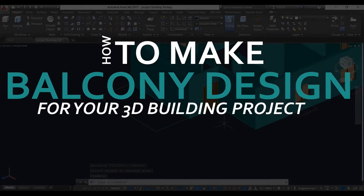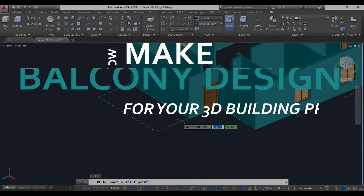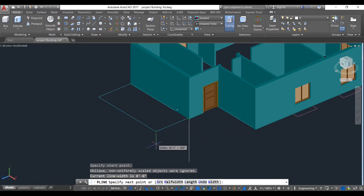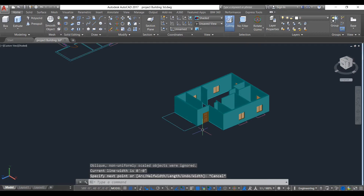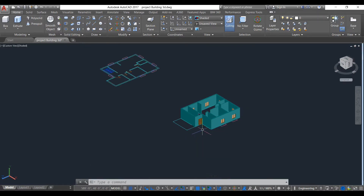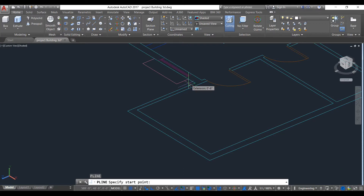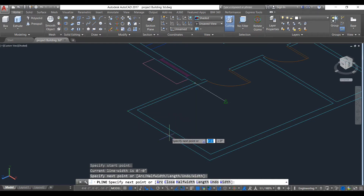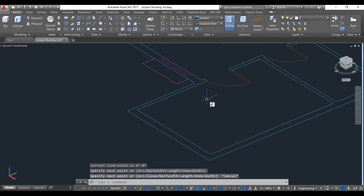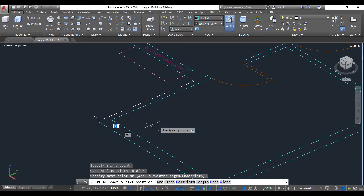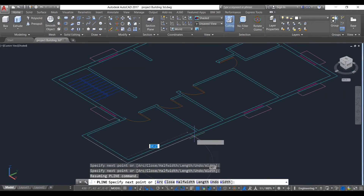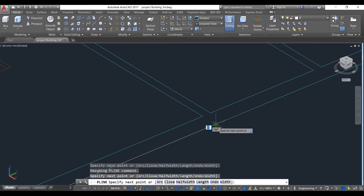To make this design, first we will take a polyline command. Our usage should be in UCS, that is why it created some problem. Take polyline command again from this one, from this one, from this one, like this.